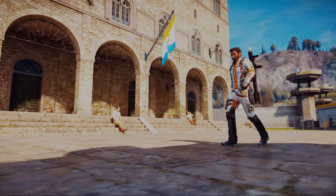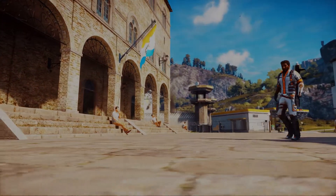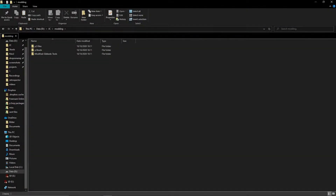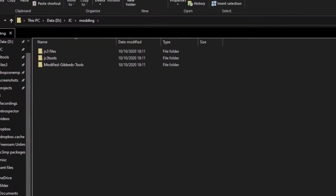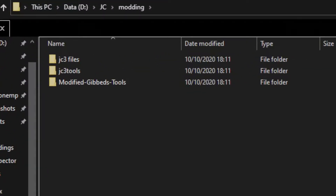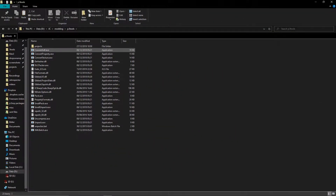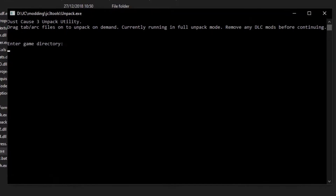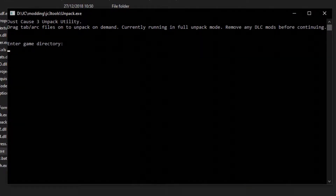I will link all the things I mentioned in the description. Now that that's out of the way, let's start. Create a folder to keep your tools and game files, unpack the tools I mentioned and put them there too. Then go to Unknown's tools and run unpack.exe. Give it the path to the Just Cause 3 install folder and the folder where you want to store the game's files.